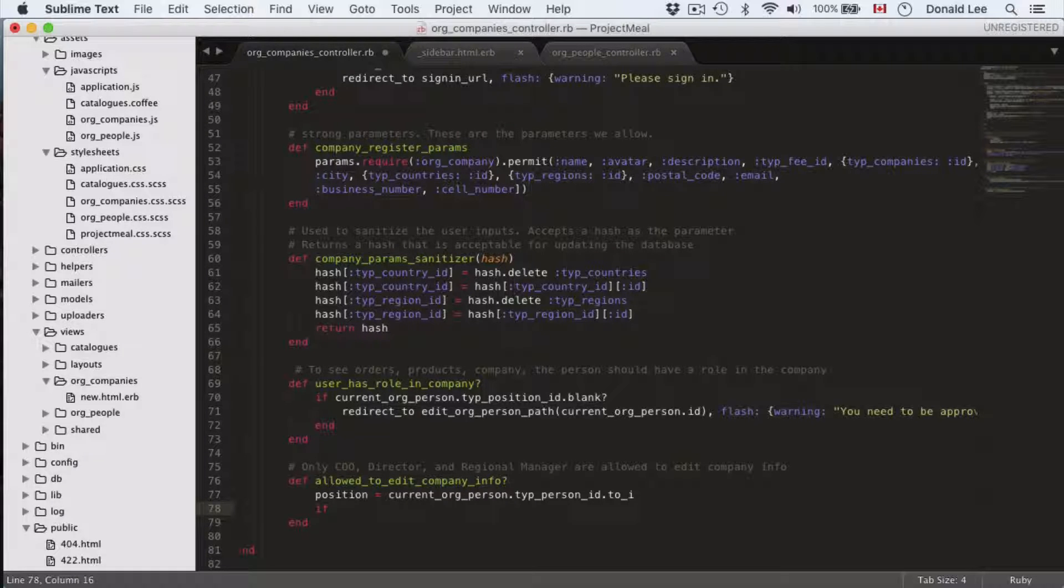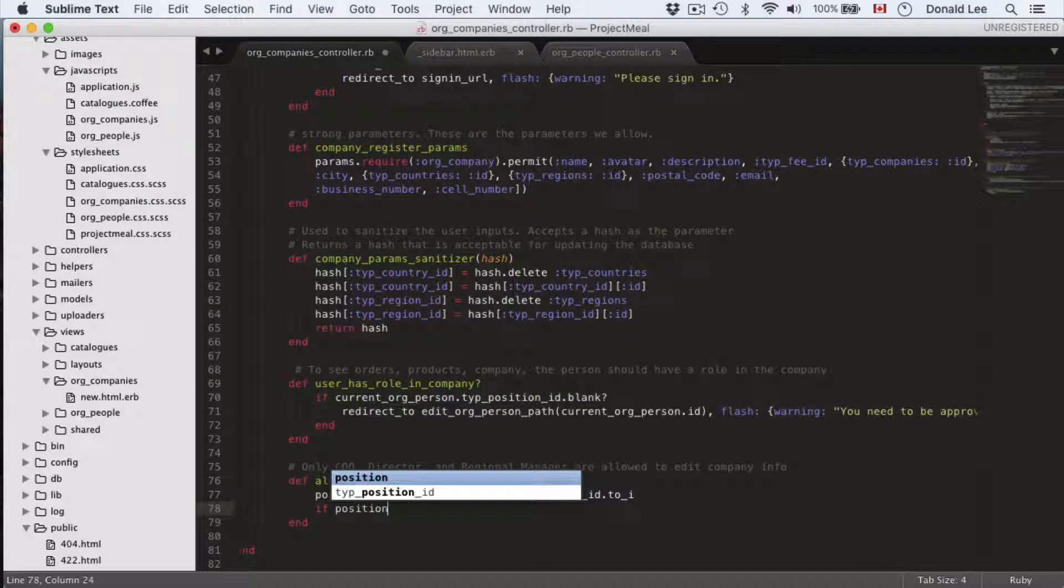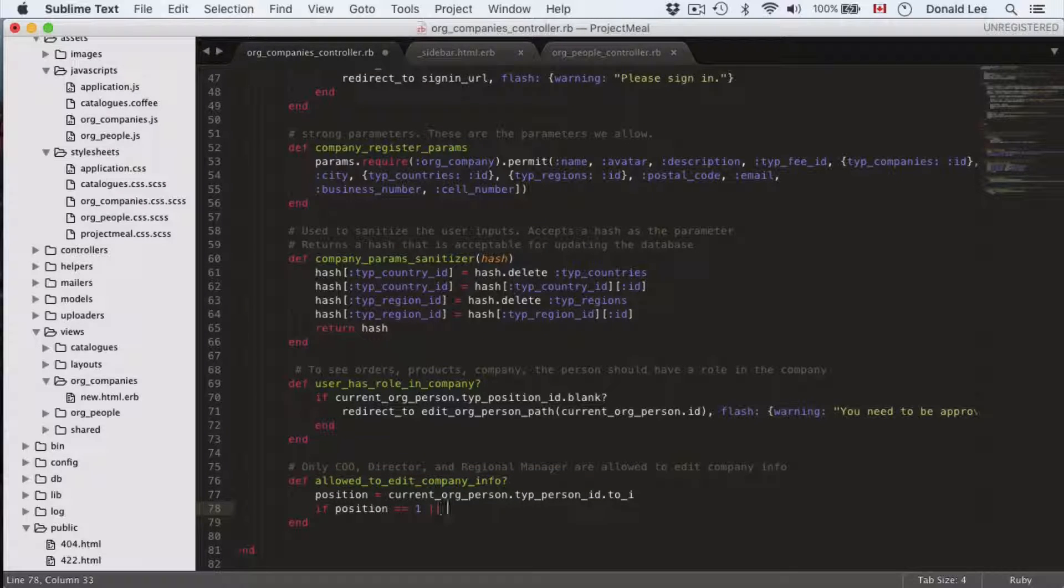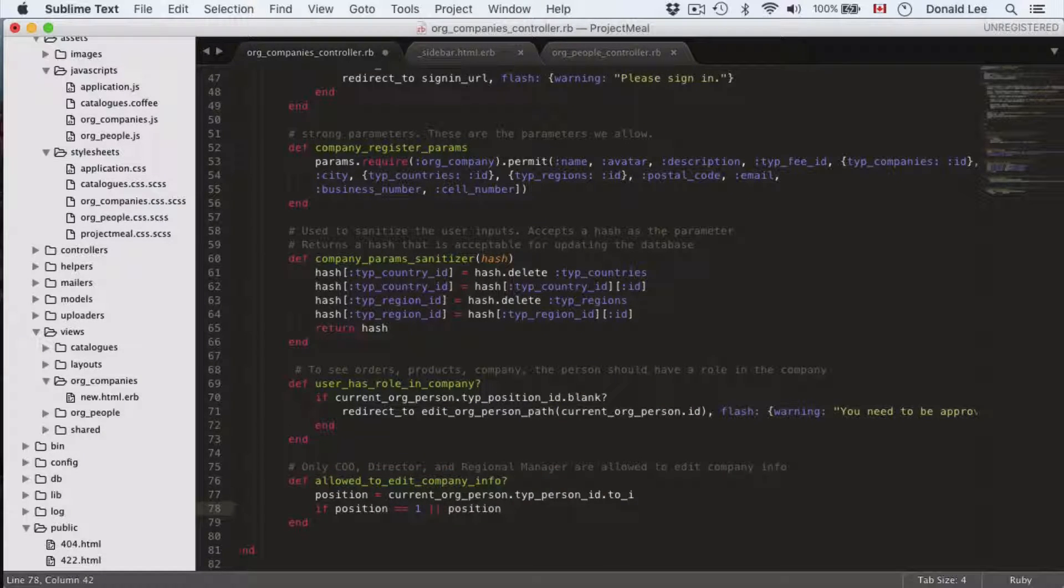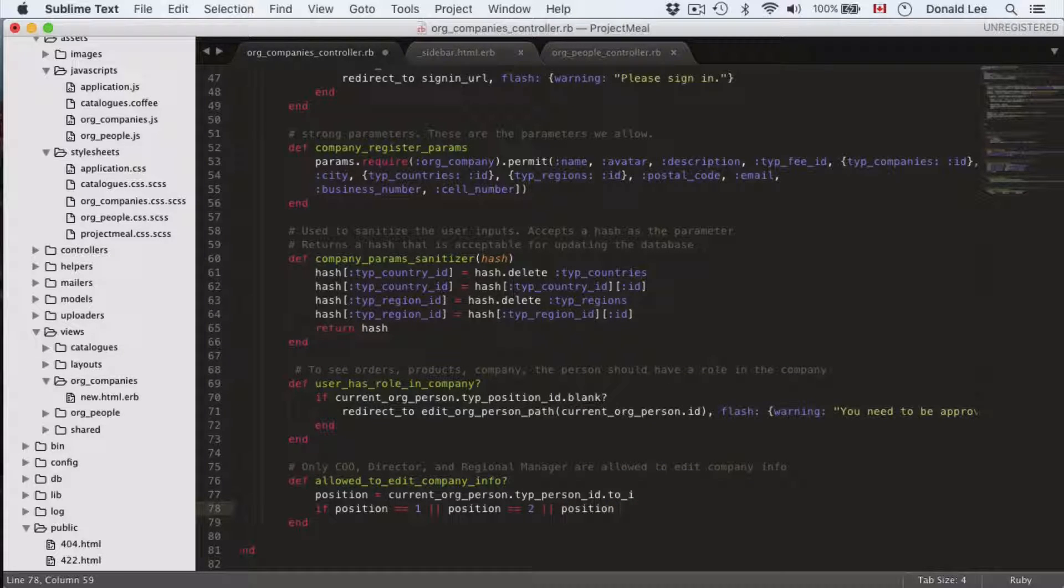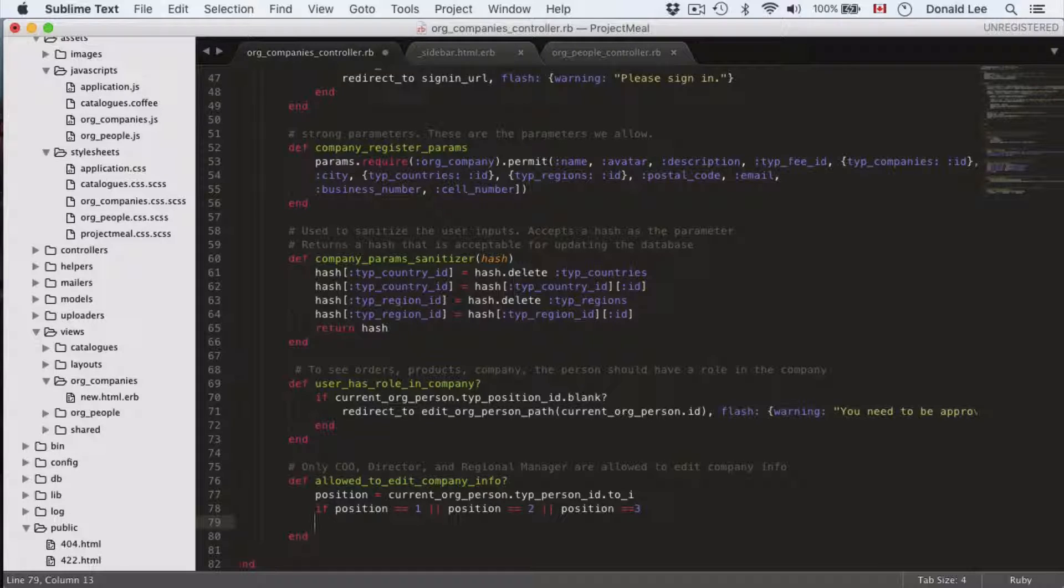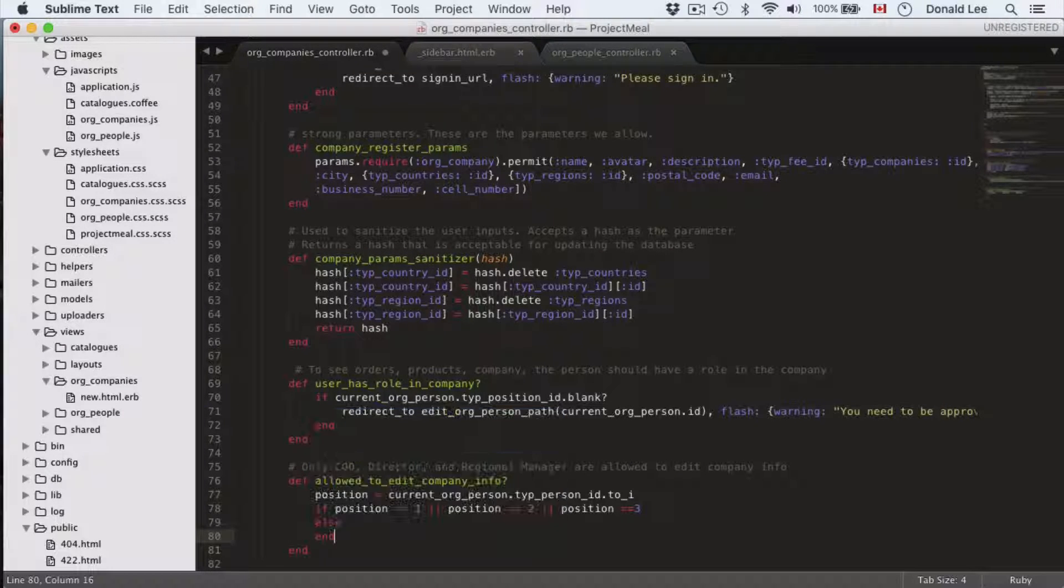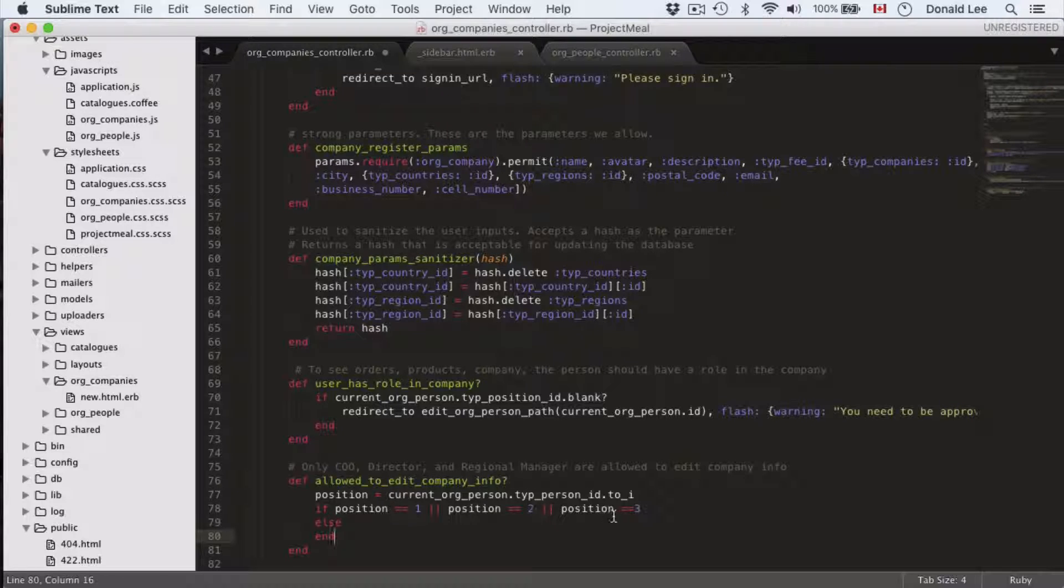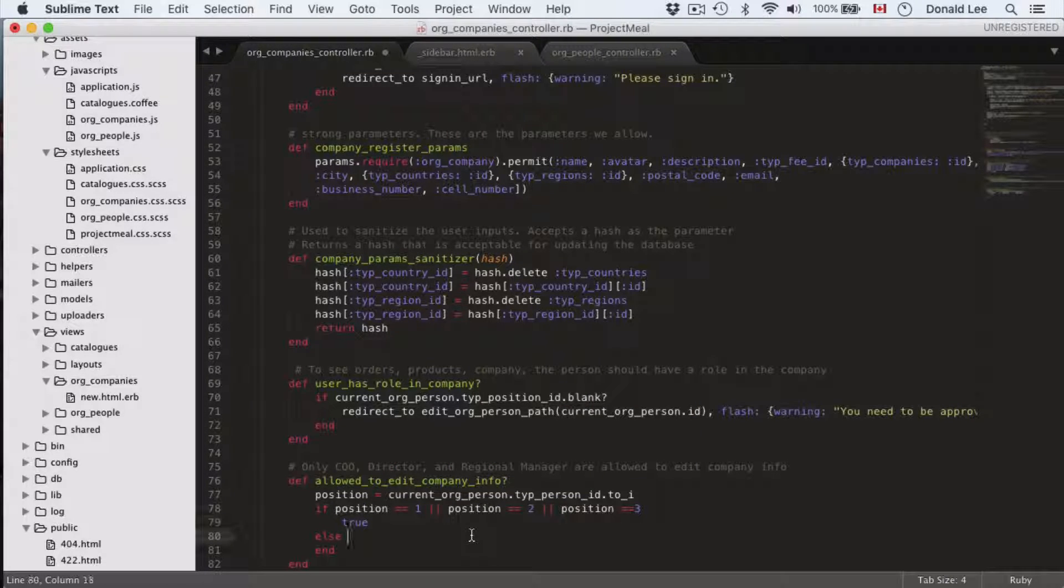I think I defined that in our database, but you can check if it's defined. If it's not then you can define it as homework. But if there is a position and they're one, two, three, that means they are the CEO, director, or regional manager, then you return true.